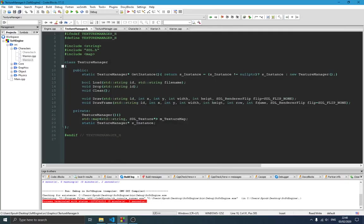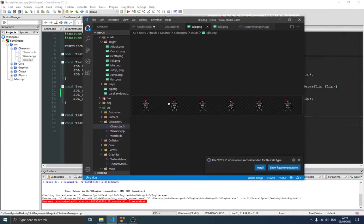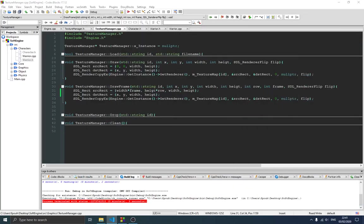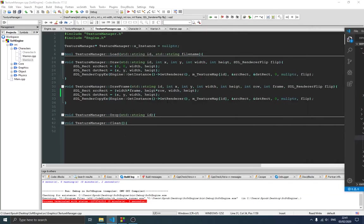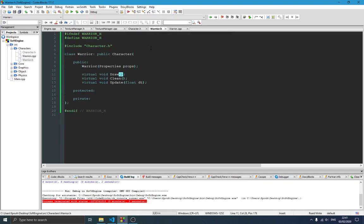The drawFrame function definition is quite similar to the draw function. The difference is that it selects a specific part of the image using the source rectangle. If we have frame zero, the source starts at x=0; frame one starts at x = frame_width * 1, and so on. You can pause the video and write this code if you don't have it already.